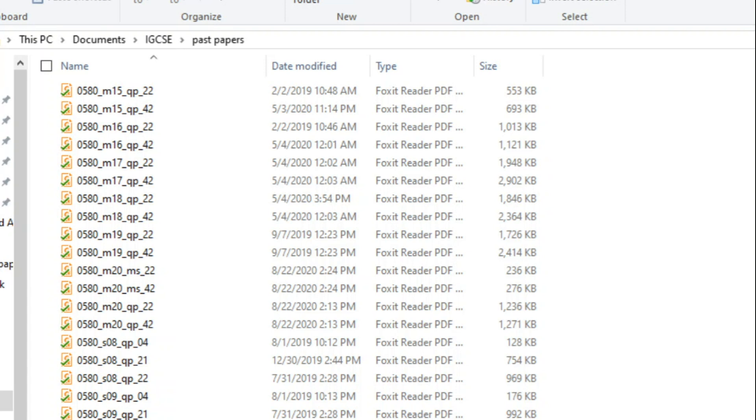Step two is the most important step. You can see paper twos and paper fours here, right? So what I'll do next is that I'll use some online tool to merge all the paper twos together in one file and then all the paper fours merged in one single PDF file.